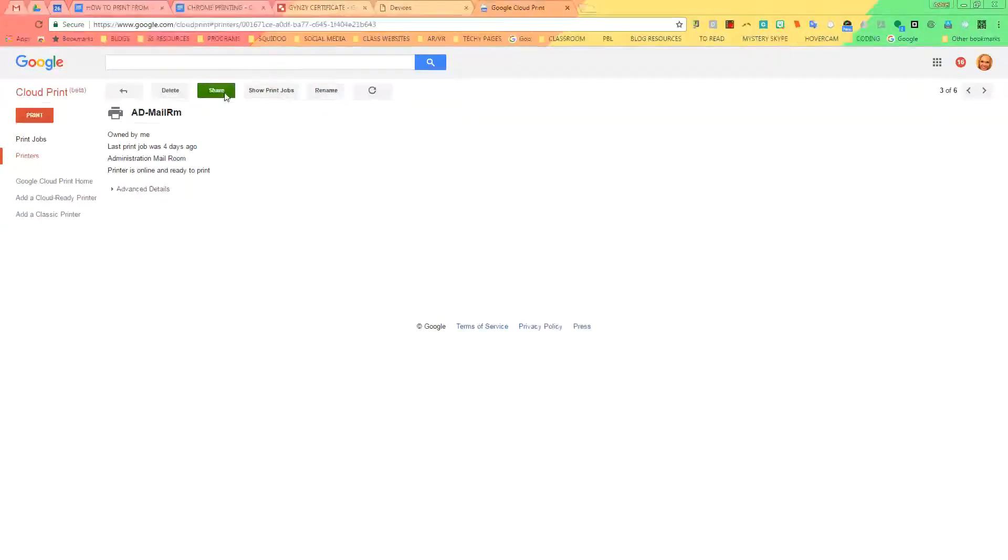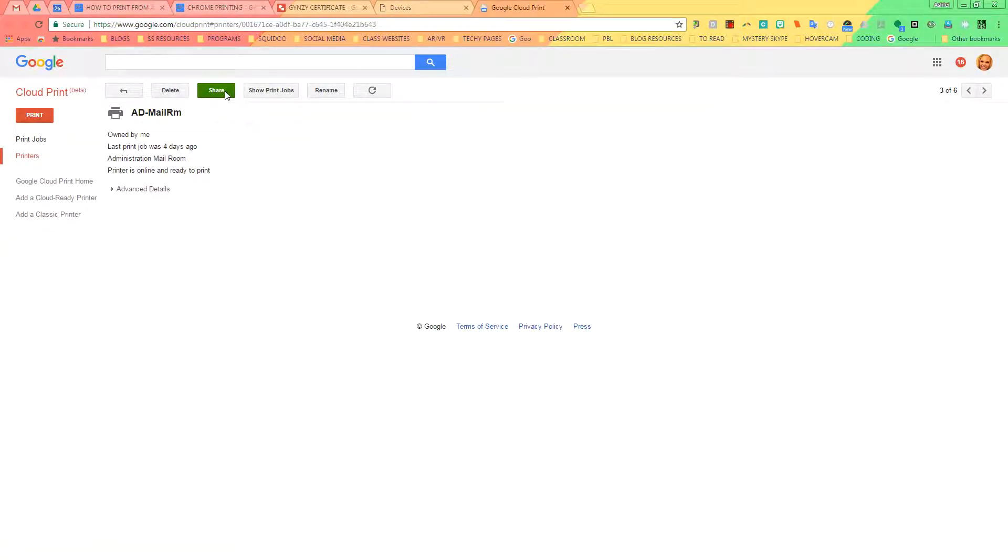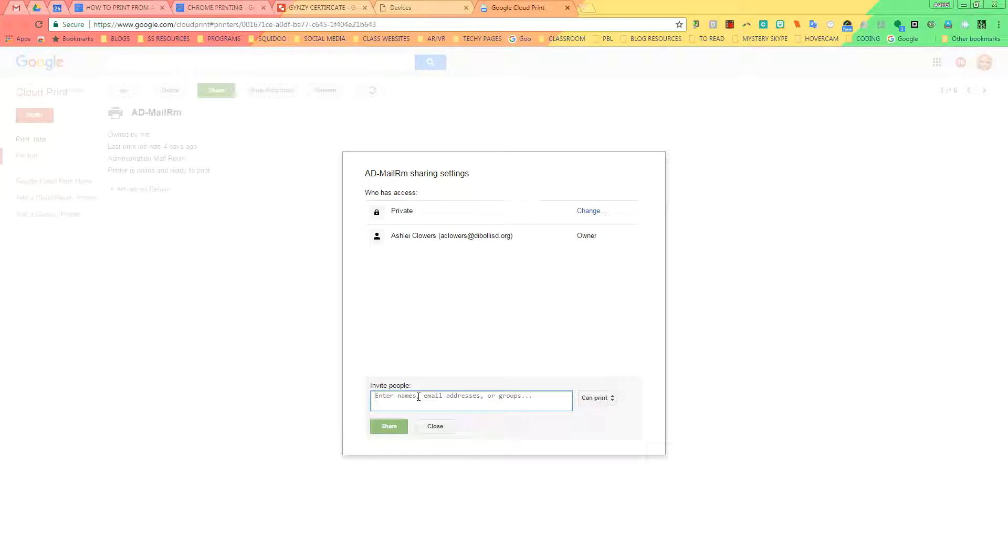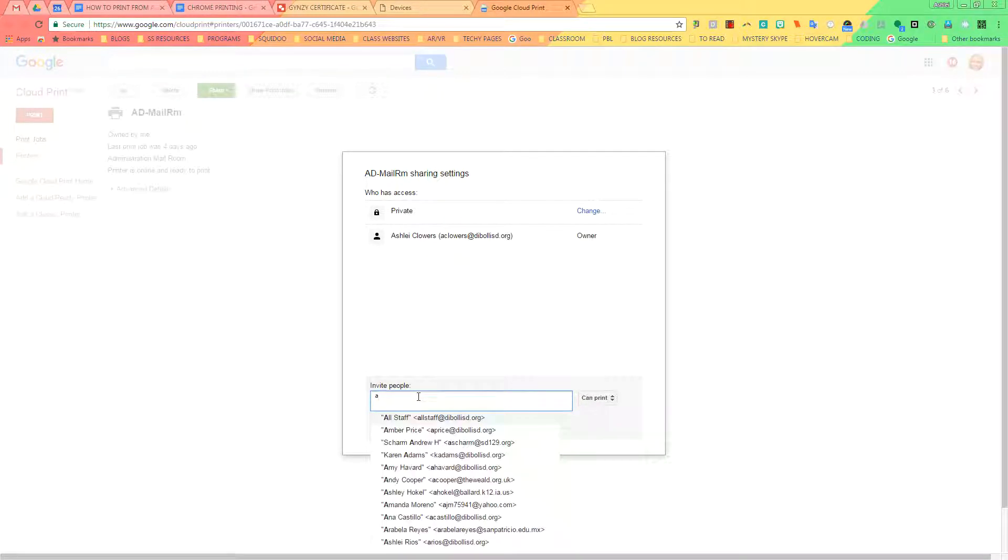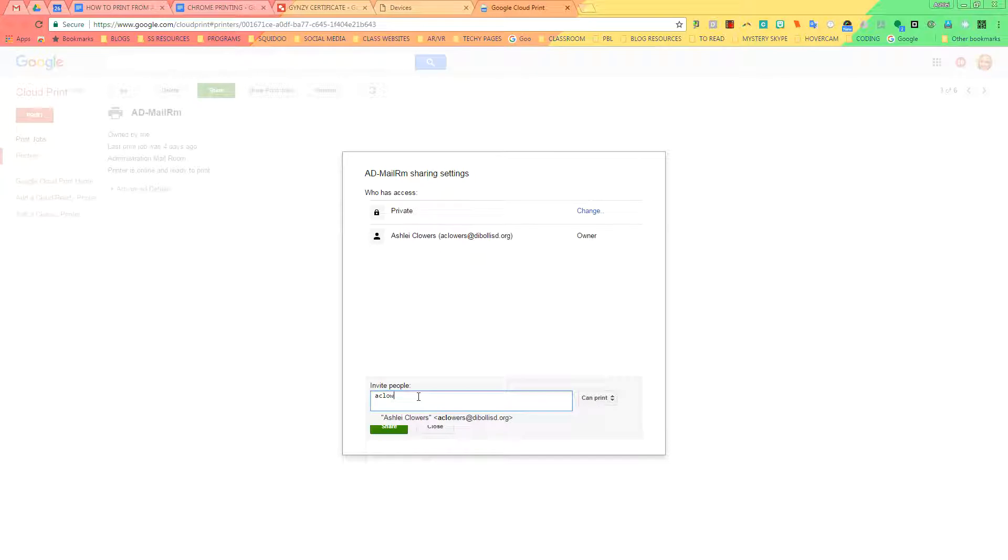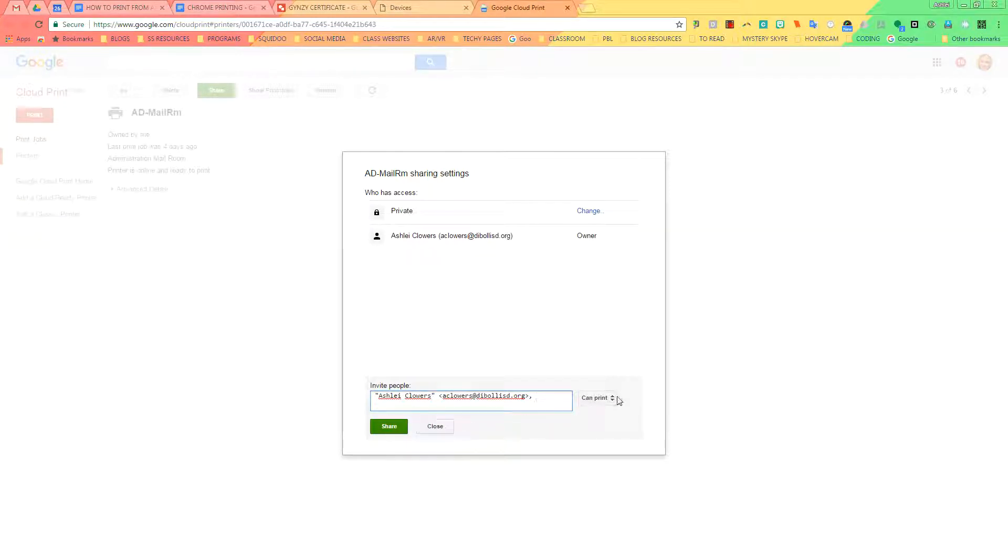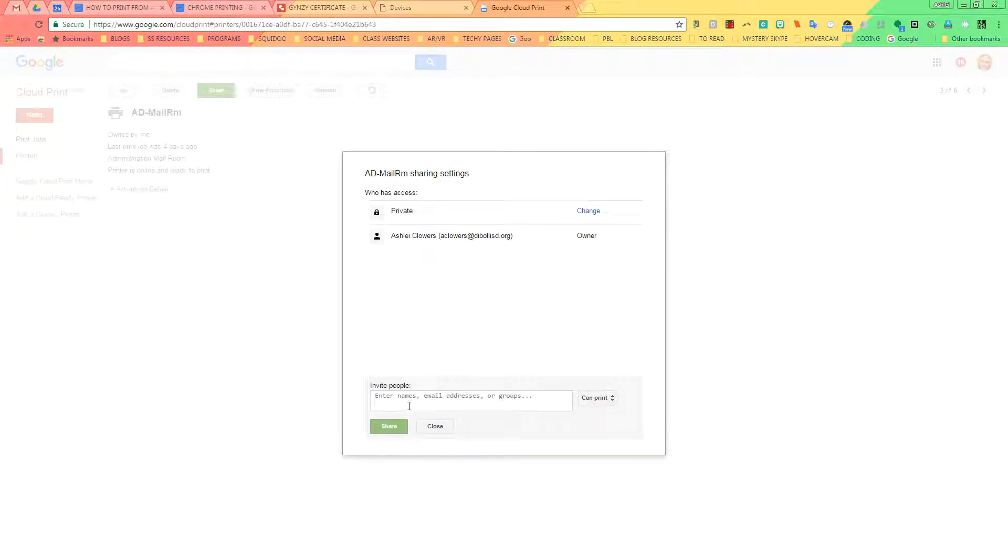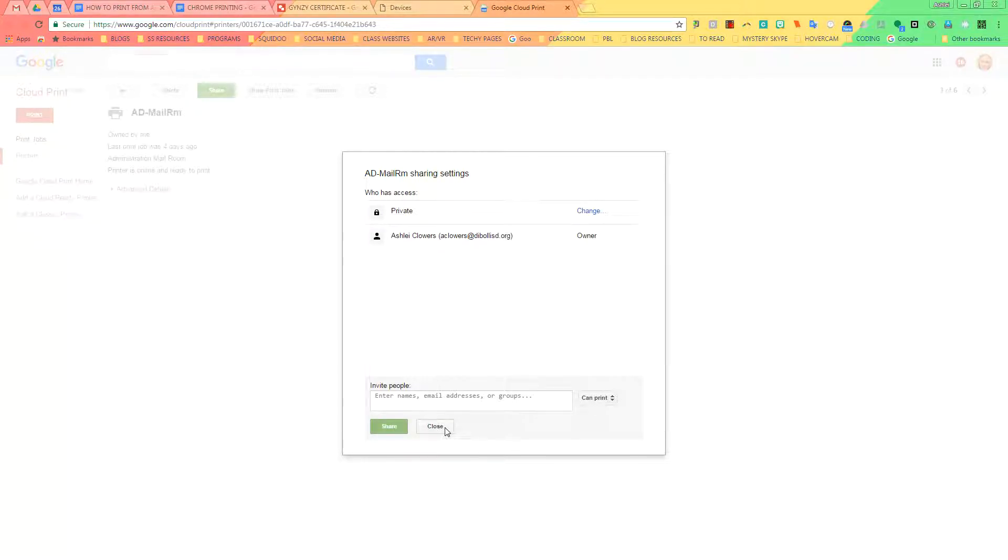Okay, and now we're going to share it. Right here, if I am a teacher and I want to be able to cloud print myself or Chrome Print, I'm going to actually have to type in my email down here. Make sure that it says Can Print and click Share. So even though it does say that I'm the owner already, I do need to make sure that I still type in my email. Once I've clicked Shared, I click Close.